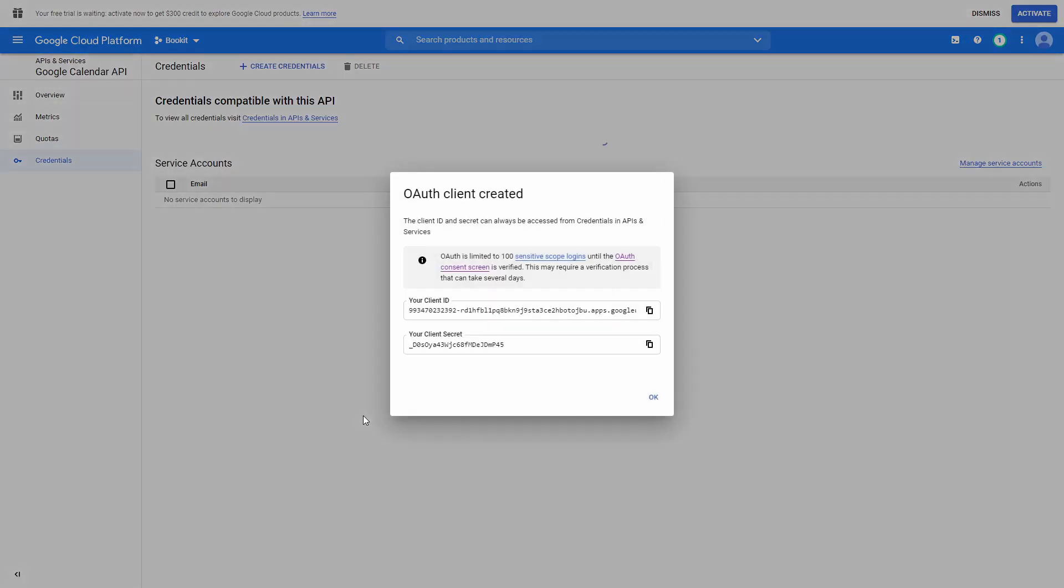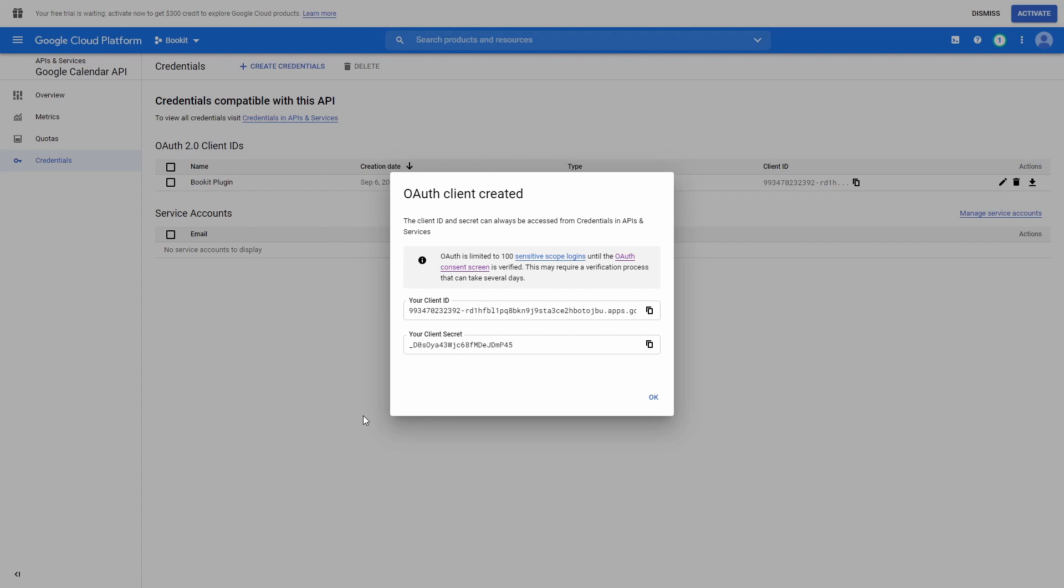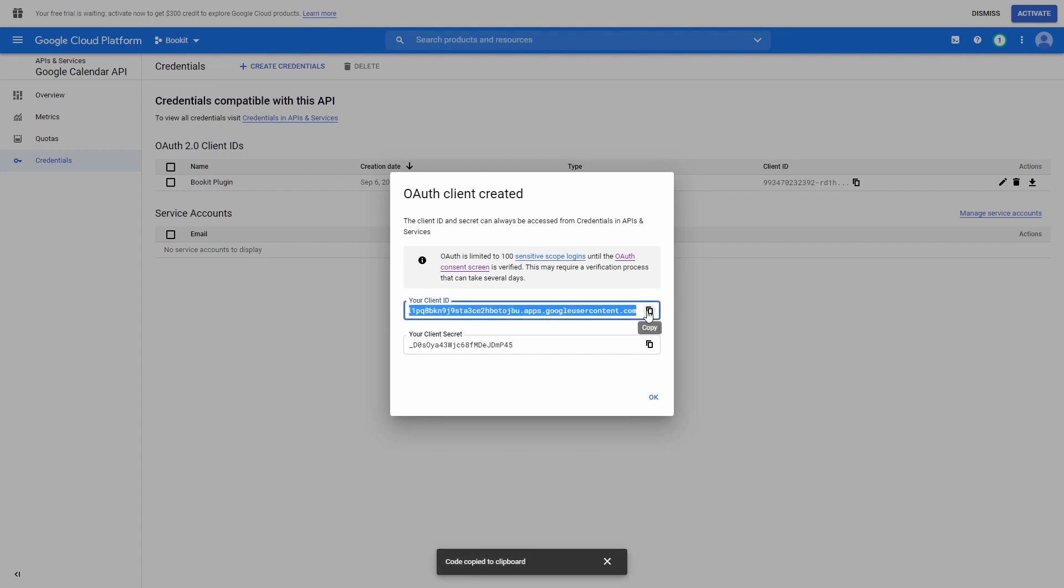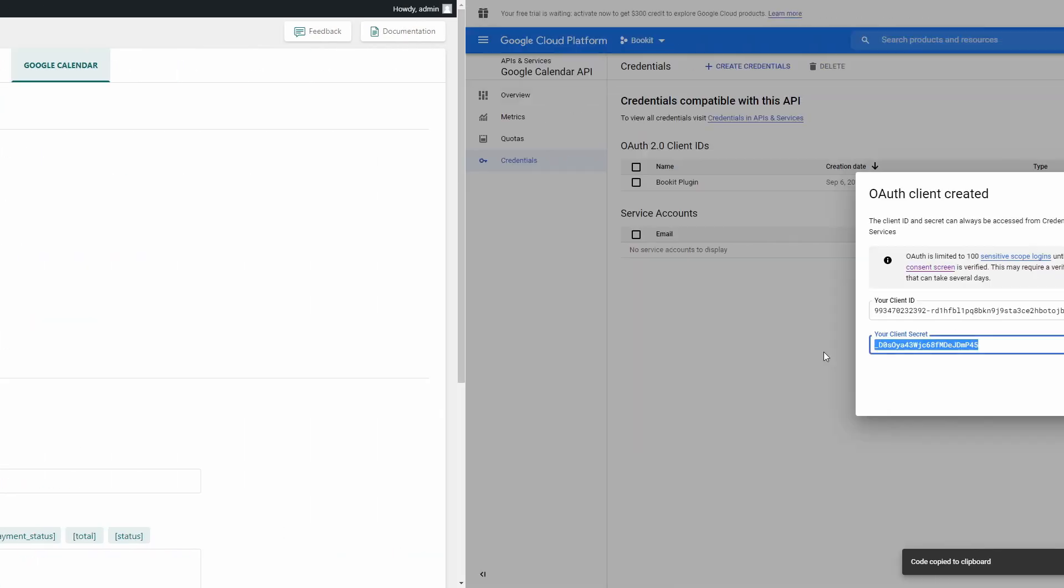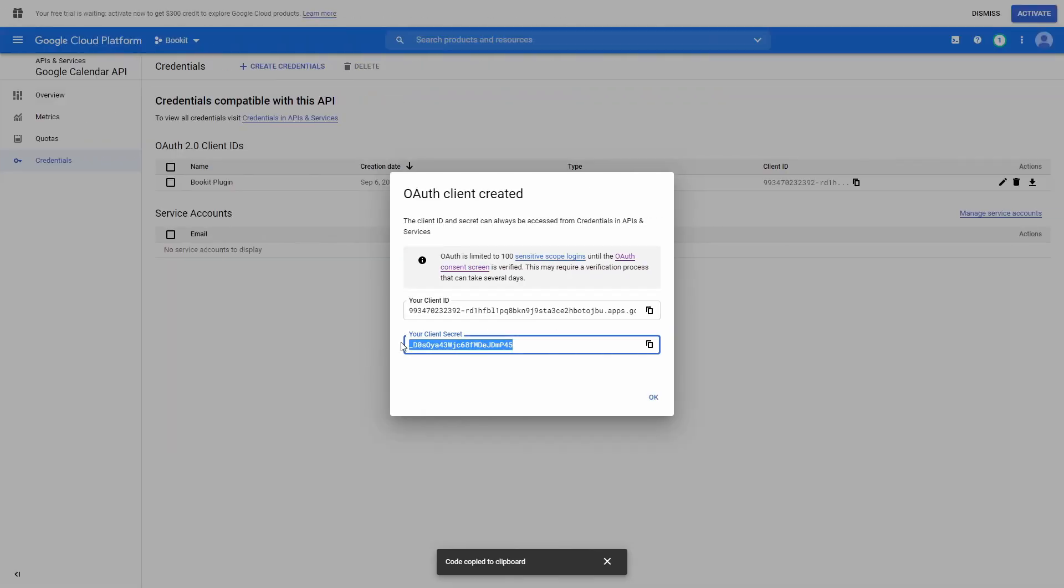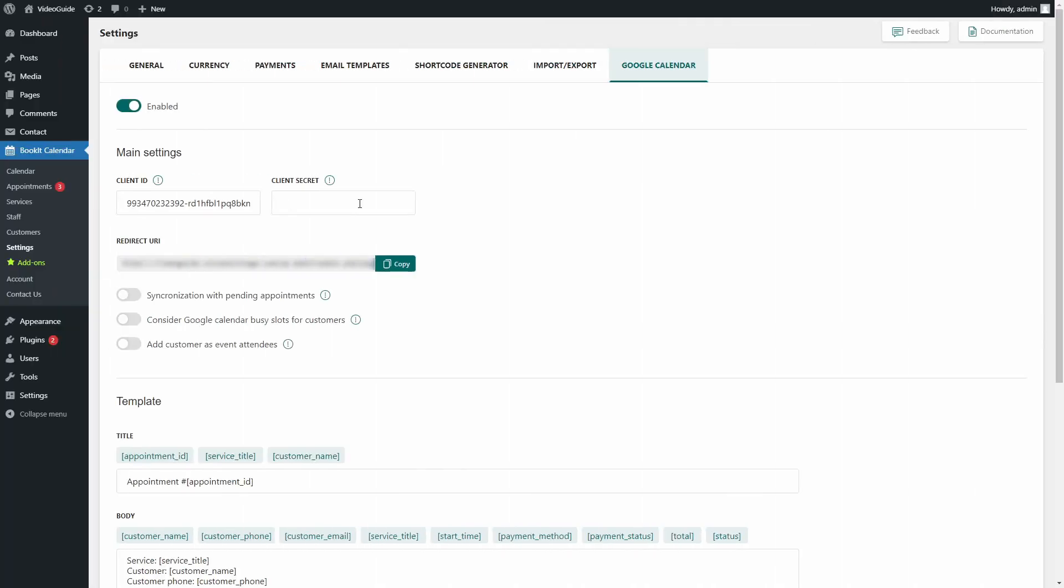Done. Now you will get a client ID and client secret key. So, the whole process was to get these two credentials. Copy them and paste to the relevant fields in BookIt Settings and save the changes.